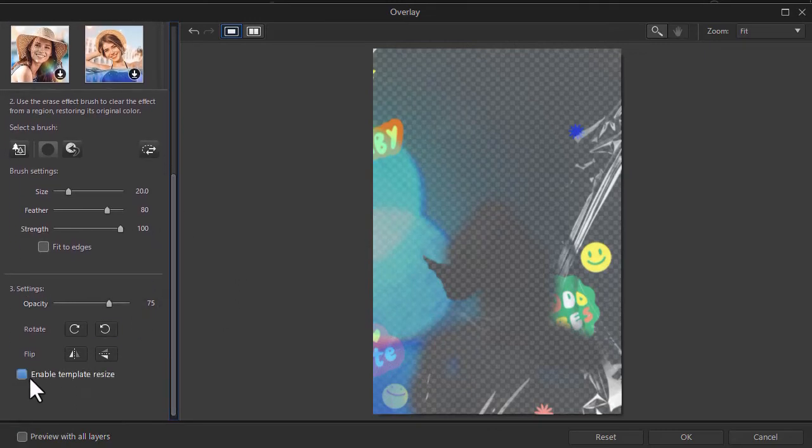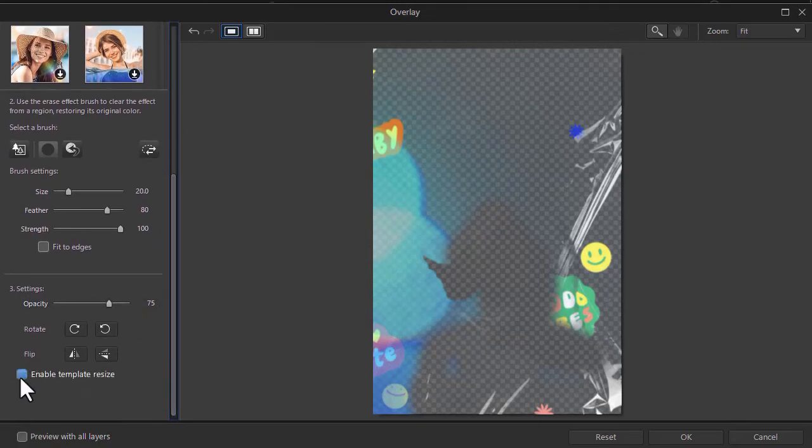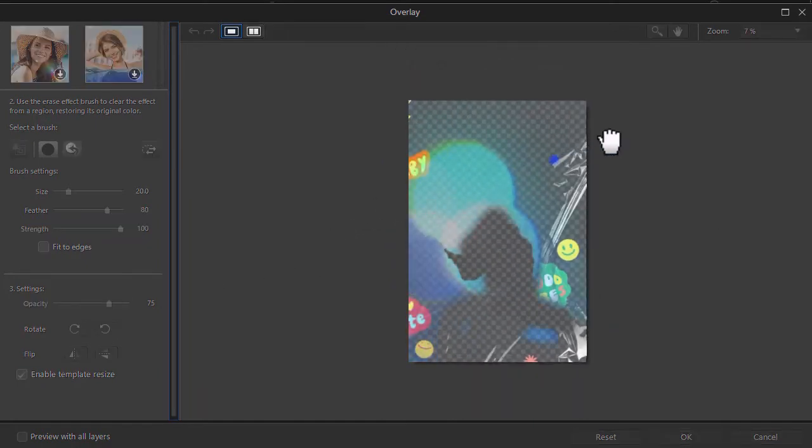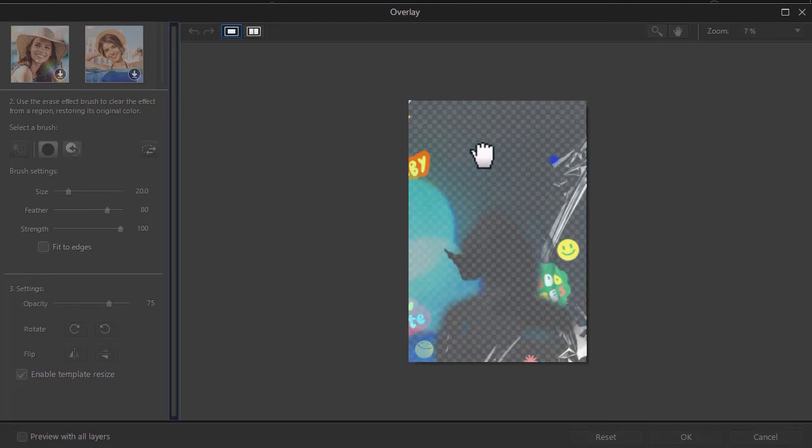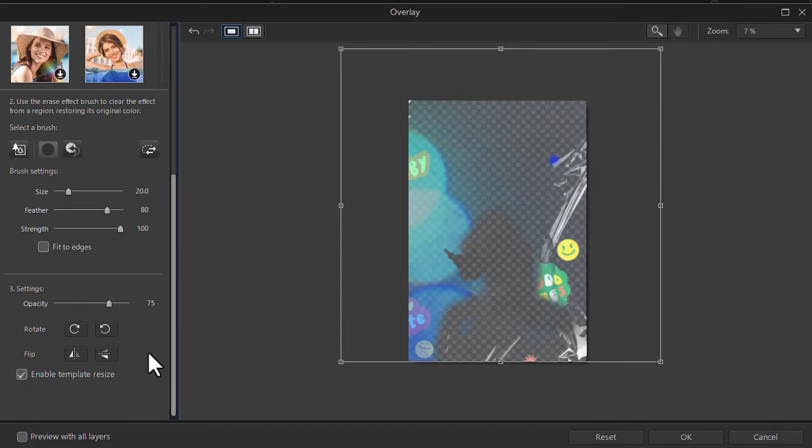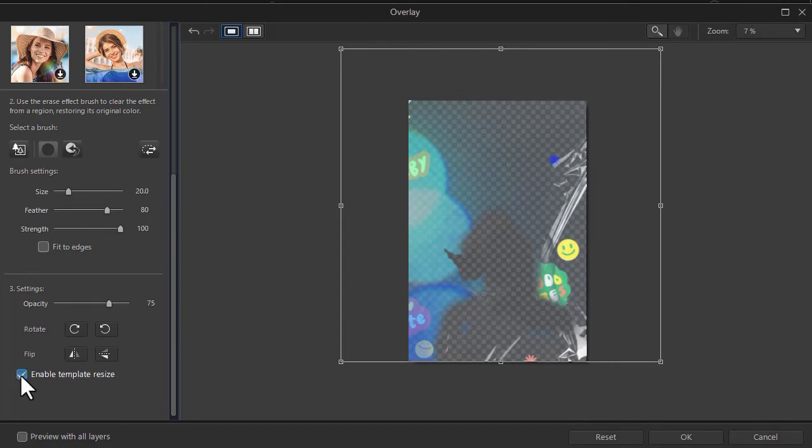Because when I enable the template resize, now I'm going to be able to see exactly where that mask is, where that layer effect is on the screen. OK, so we'll turn that off again and get back to normal size.